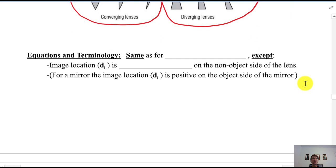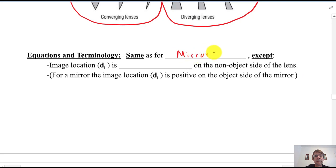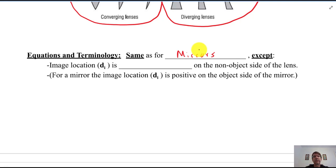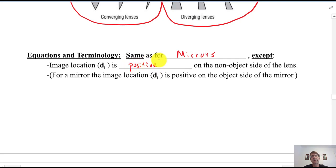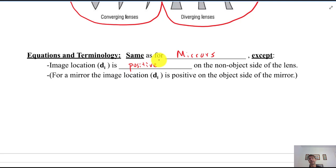The equations and terminology for lenses are the same as for mirrors. The image location D sub I is positive on the non-object side of a lens — we work left to right, and the image forms on the opposite side of the lens from the object. For mirrors, we want light to reflect out in front of the mirror, so that's where the positive image location is.